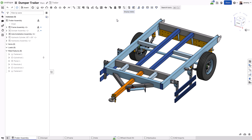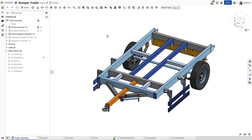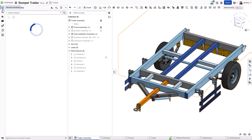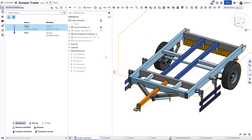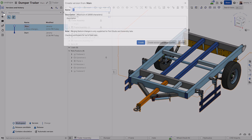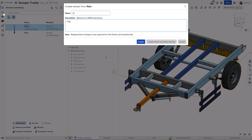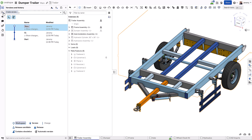If you did want to capture specific moments in the design history of a document, you can create a version. Versions are immutable moments in time that capture everything in the current document like a snapshot. This provides an easy point to reference back to at any time.